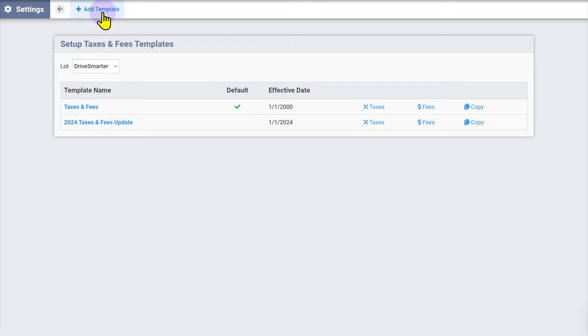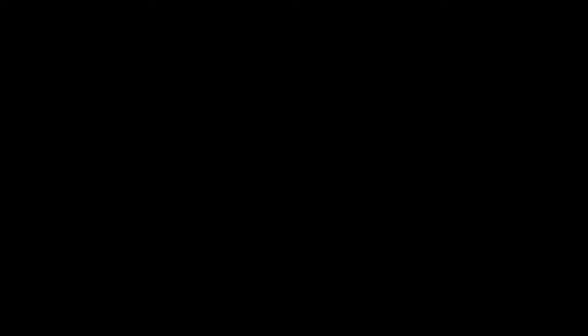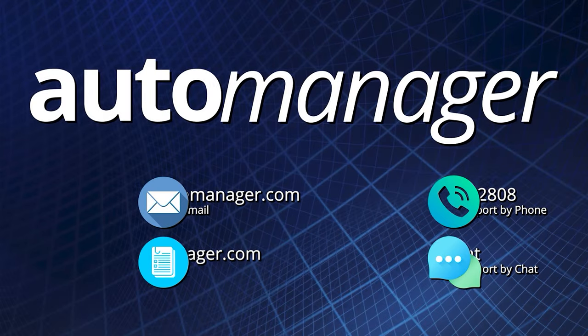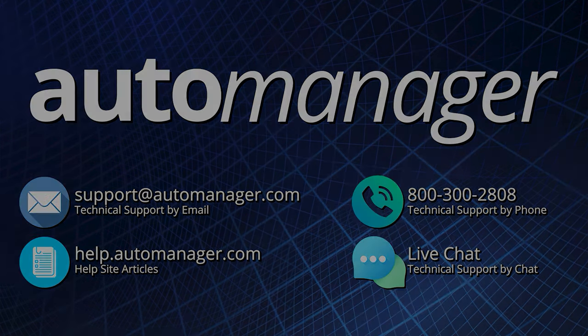You can now apply this template to pending deals or when you create a new deal. Thanks for watching this video. If you have any questions or issues, please reach out to our technical support team.